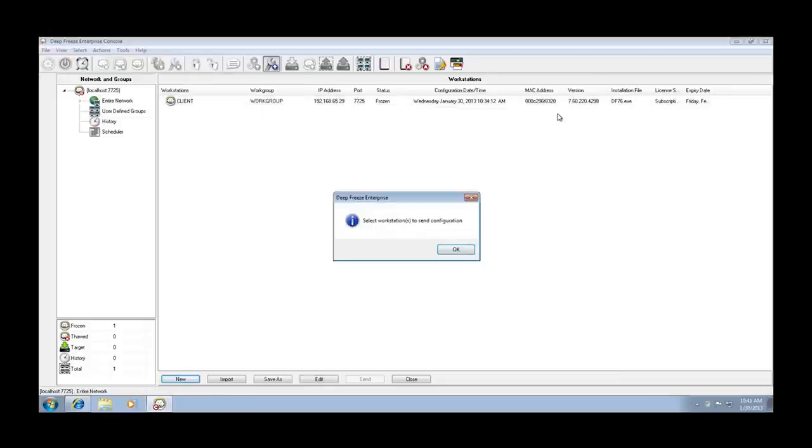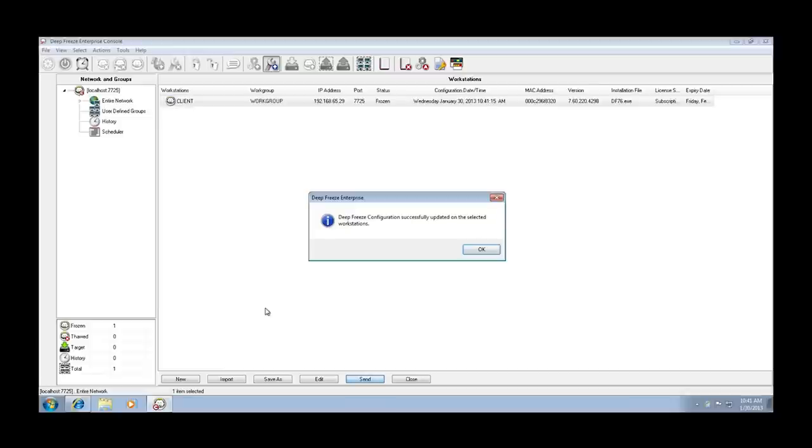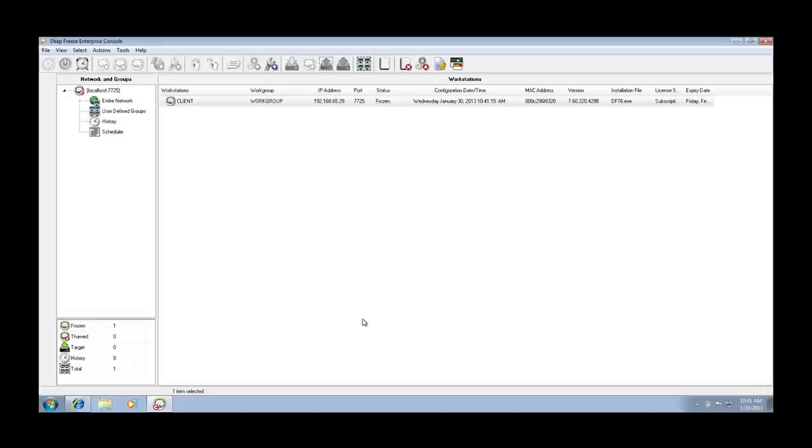And when we close the configuration update screen, we're asked to select the destination workstations and then we'll click the send button. And we can see that we're provided with feedback immediately that indicates that the Deep Freeze configuration was successfully updated on the selected workstation or workstations. Click on OK and close and we're done updating the configuration.